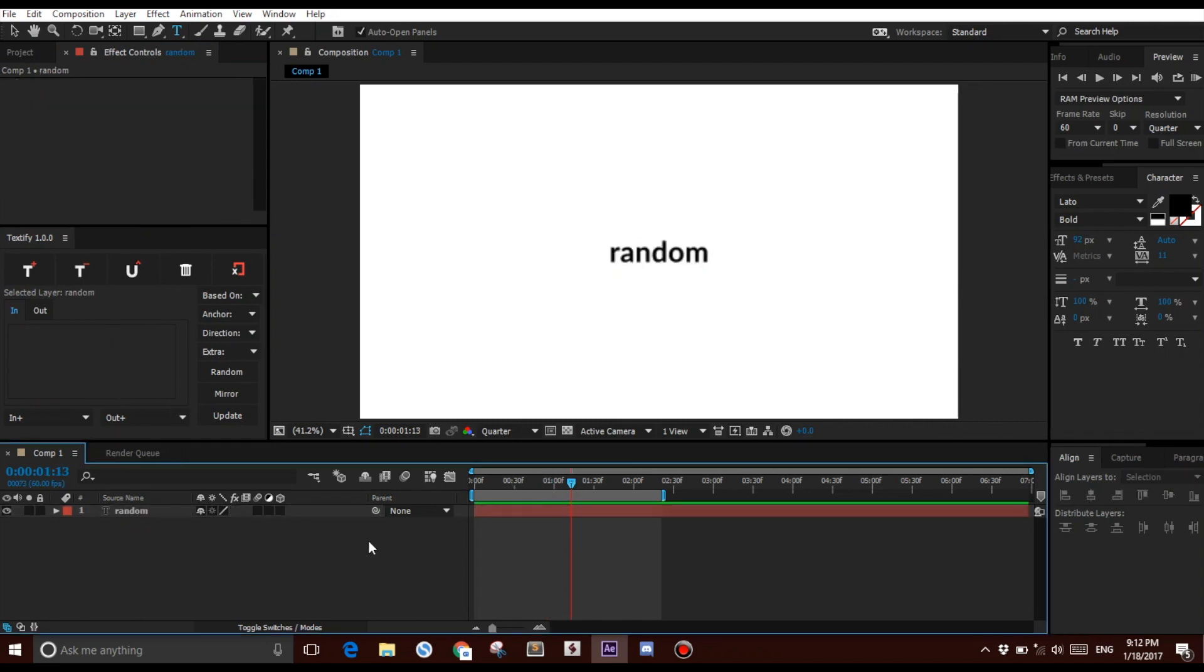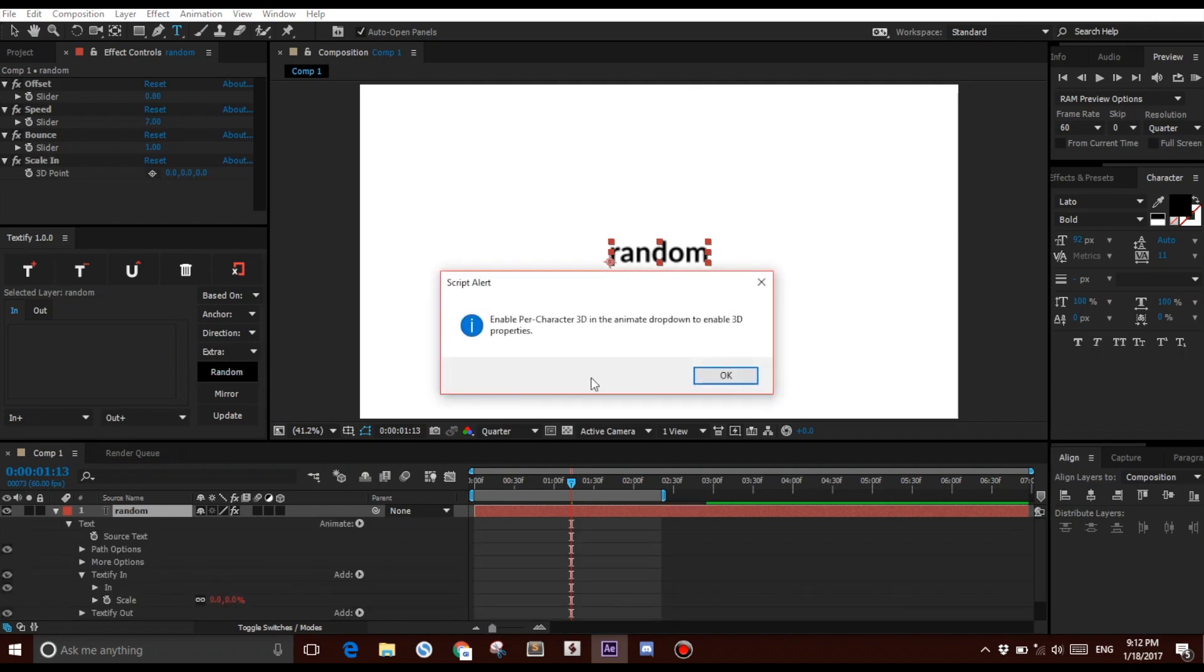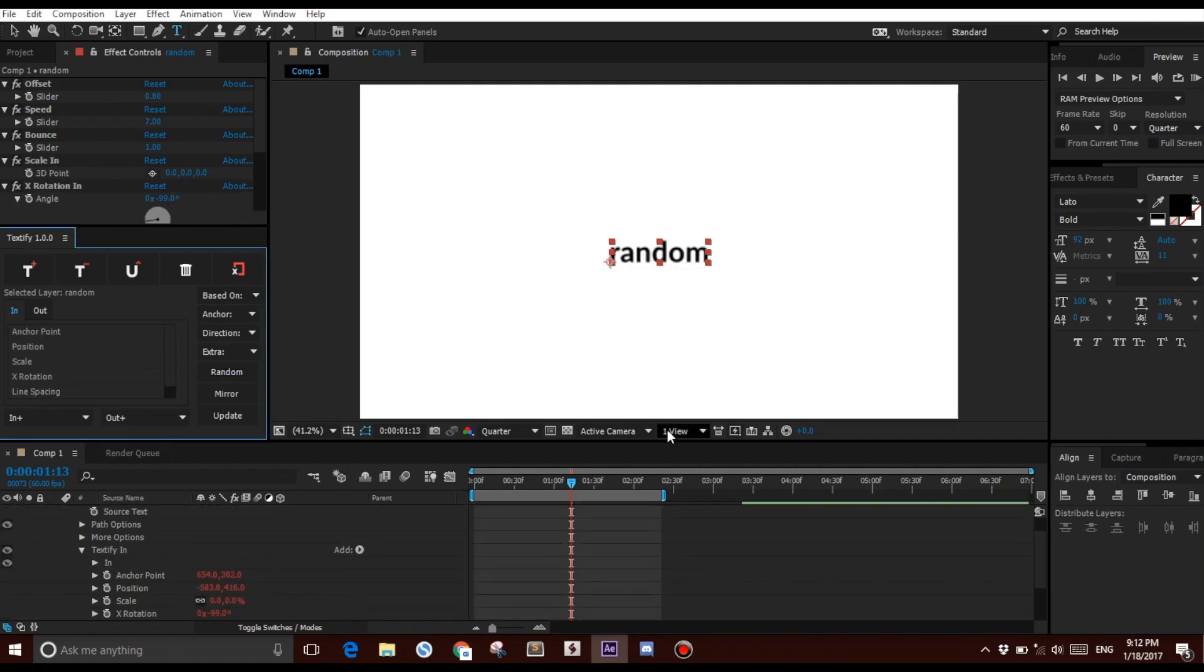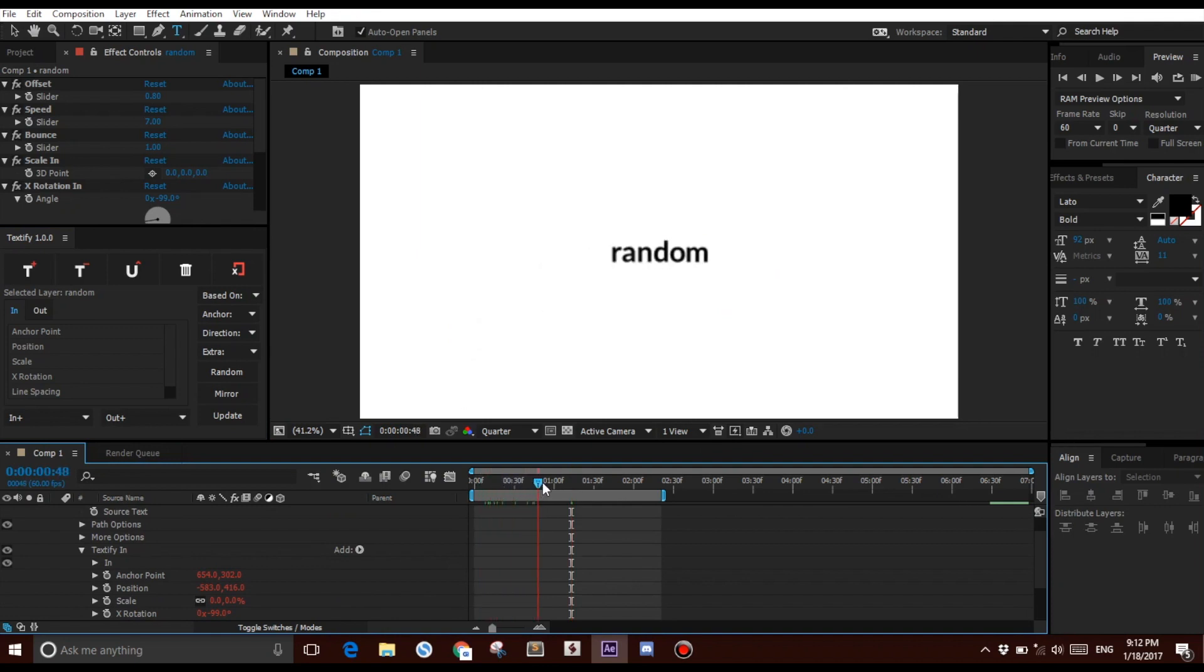One of my favorite features is the Randomize feature. If I select the layer, click Textify, and click Random, just like that, it will generate a bunch of random values and properties into my animation.